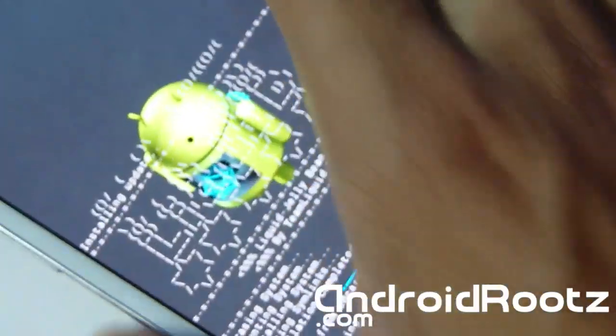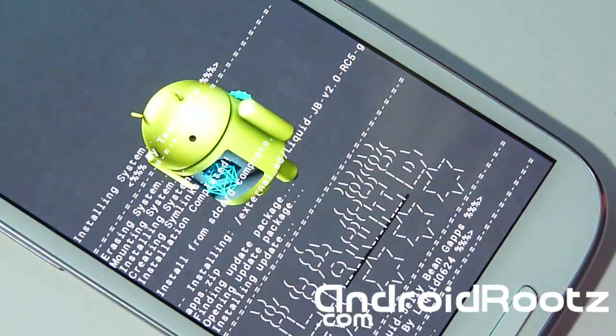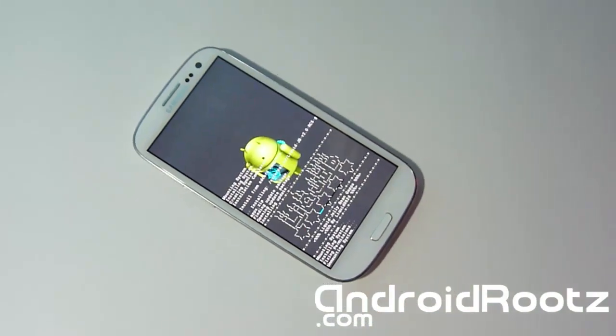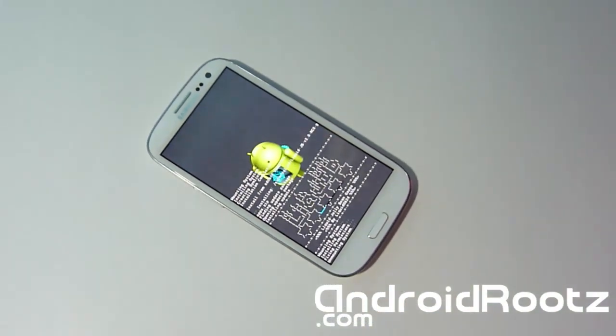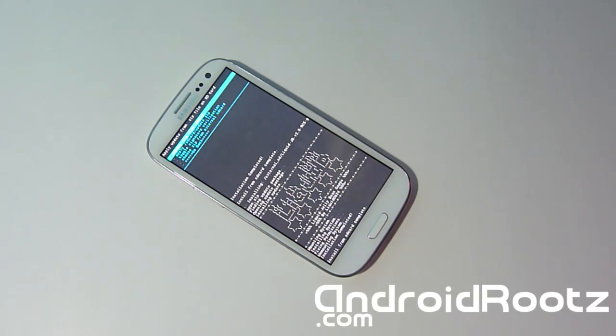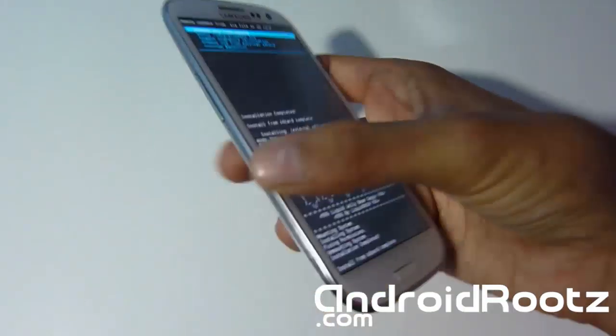And now it's going to install GApps. If you're wondering what GApps is, it's basically, it stands for Google Apps. So that will install your Google Play Store, Gmail, Google Talk, all of the Google Applications. So as you can see it's already done.